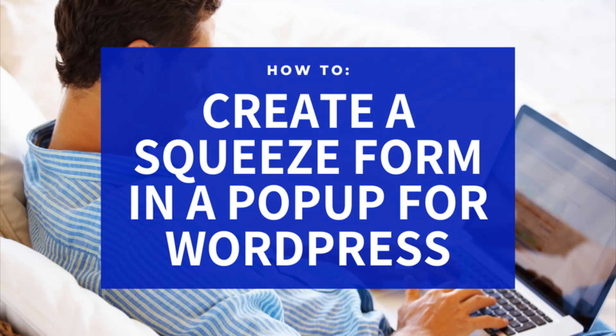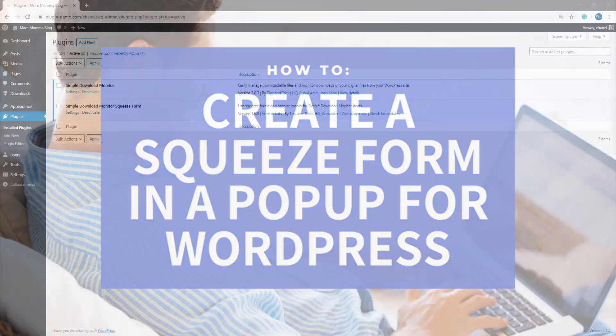in short, it basically allows you to collect information and, in the case of this scenario, in exchange for a digital product. So let's go ahead now and create a downloadable item and attach this to a squeeze form pop-up shortcode.